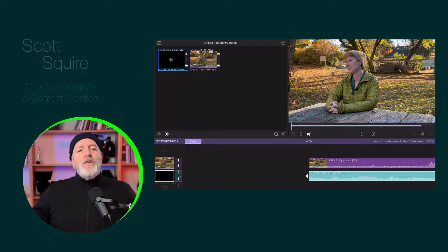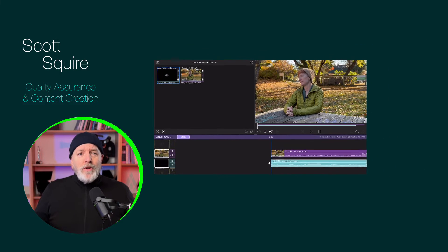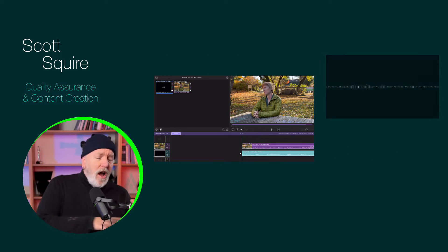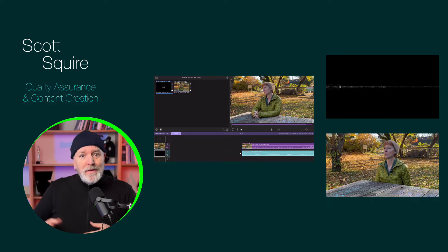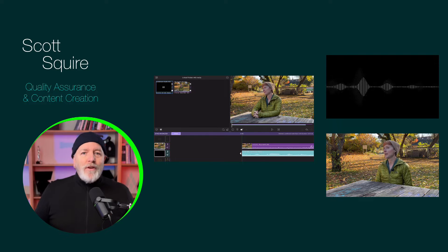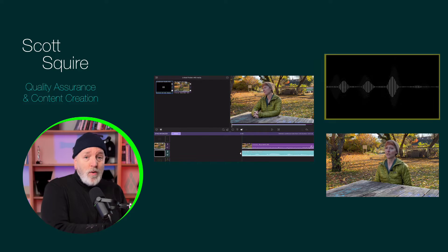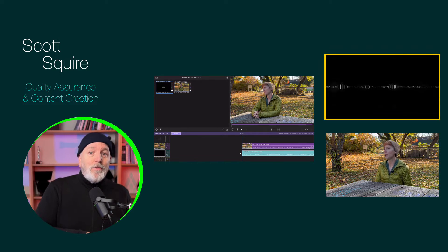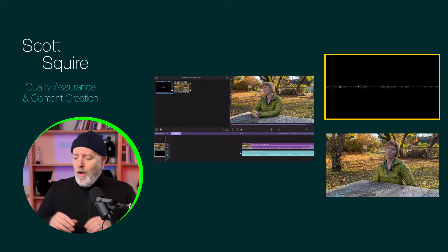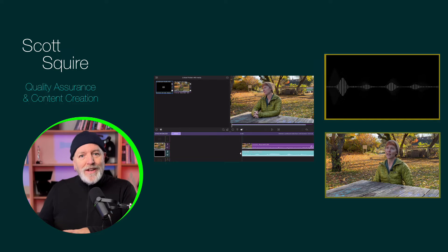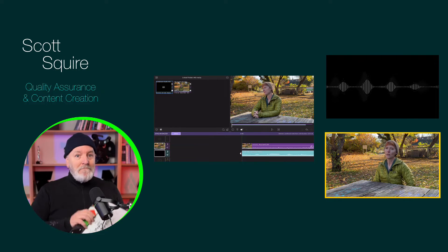Did you know you can use LumaFusion's Multicam Studio to sync a single audio file to a video clip? It's a perfect workflow for someone who likes to record their audio to an external recorder while shooting the video on their favorite camera.